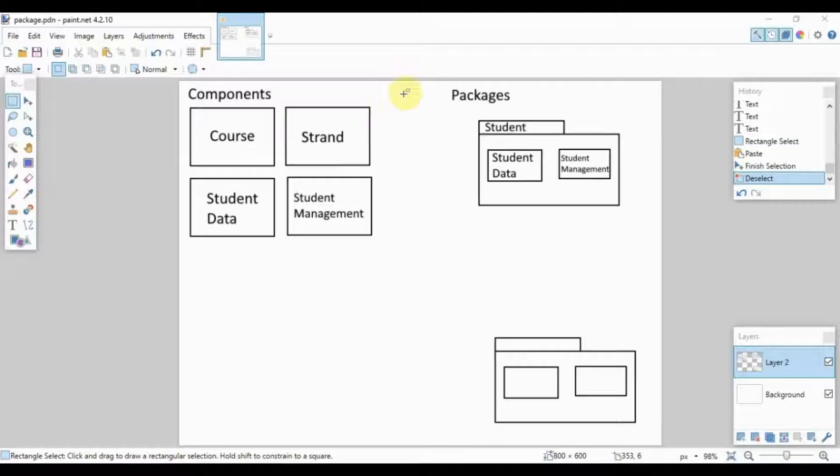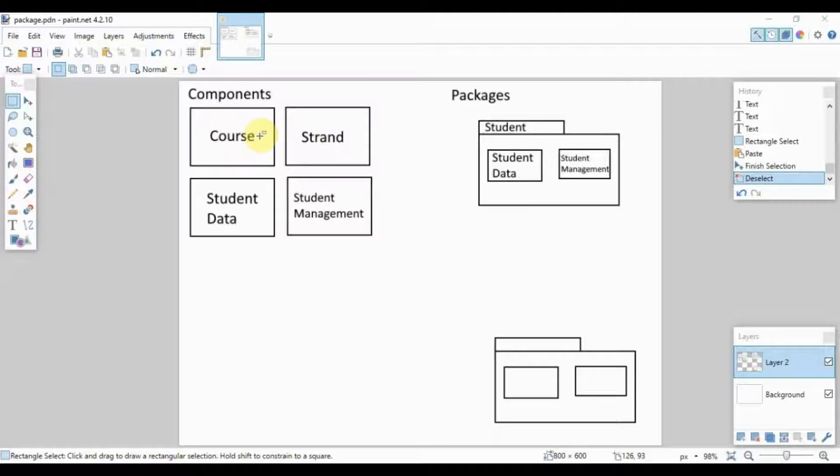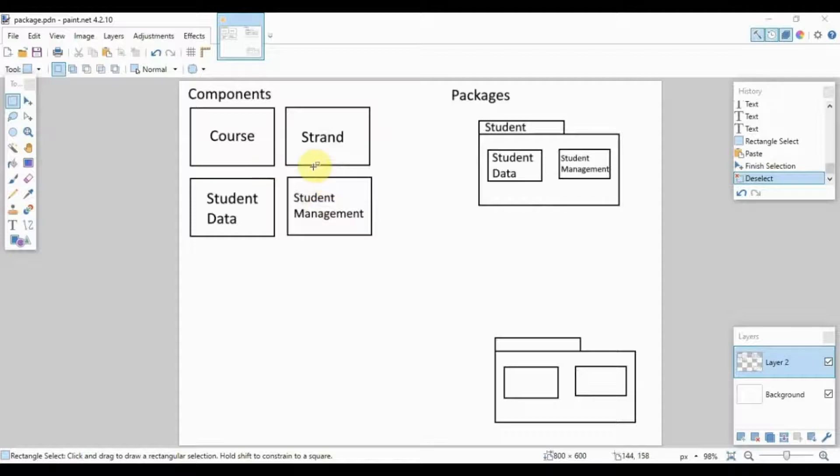The components, as shown here, make use of a box with the name of the component inside. Usually the components are either the classes or the subsystems in your system. For example, here we have the course class, strand class, student data subsystem, and student management subsystem.